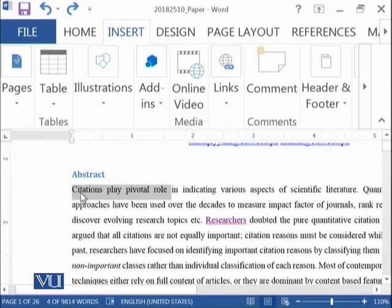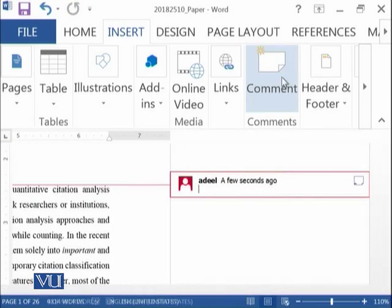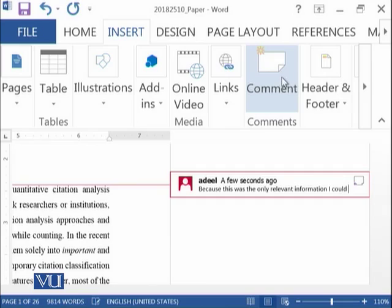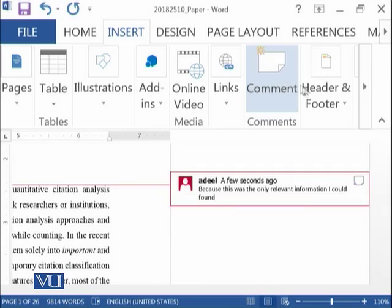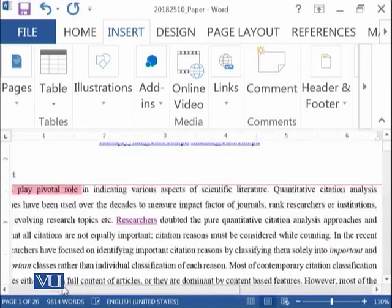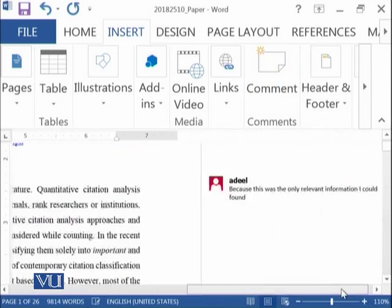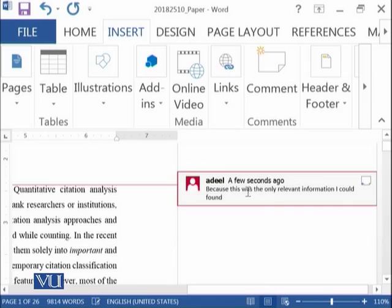So you can select this thing and you can click on the comment and here you can add because this was the only relevant information I could find. So this means that whenever anyone will read this thing, he or she is having this comment on your document.